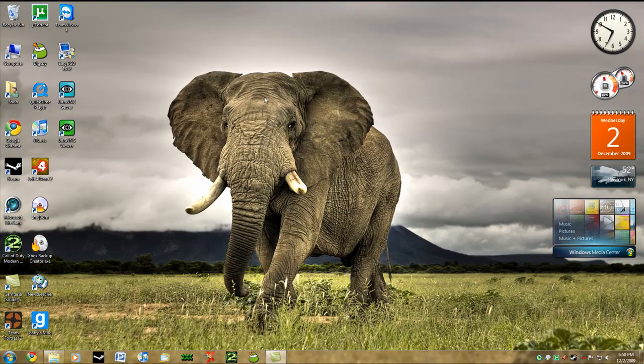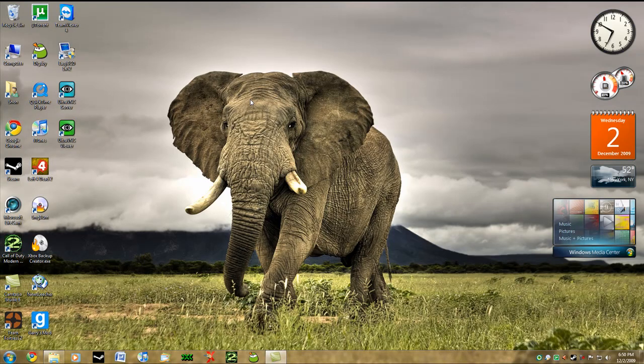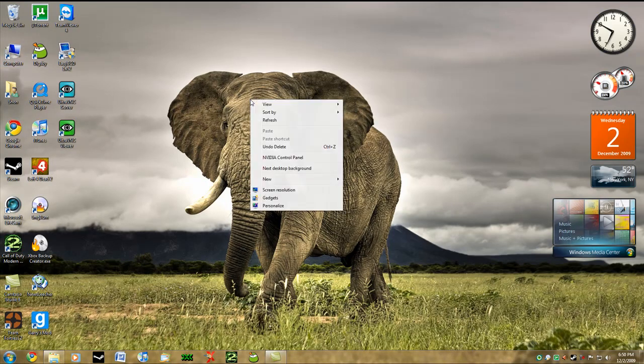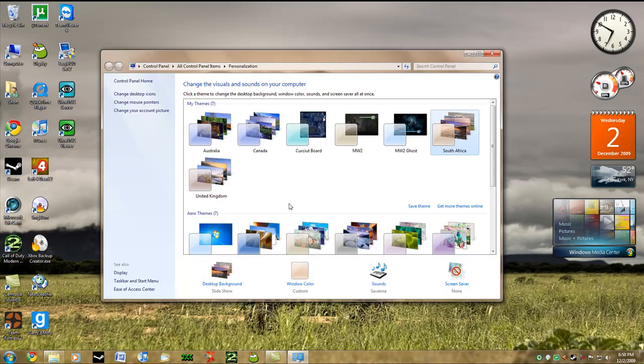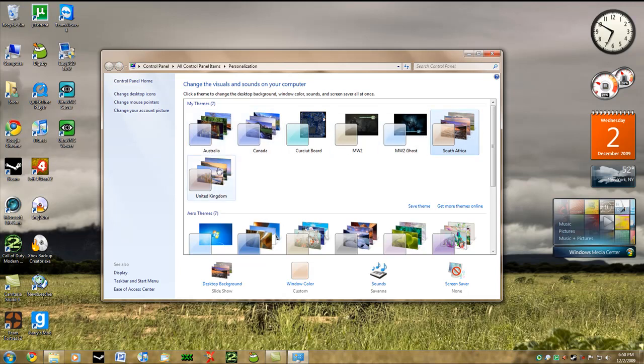Now let's say you just did all of this and you want to go back to the Canada theme that you saw. You're just going to need to go to personalize, and it's going to be right here on top. As you can see right here, Australia, Canada, South Africa, and the United Kingdom.